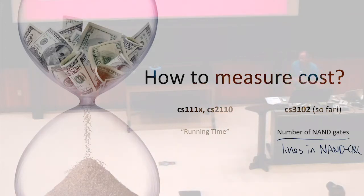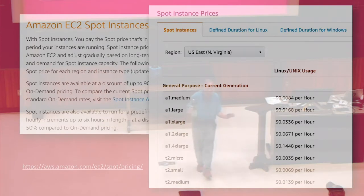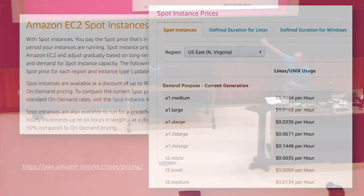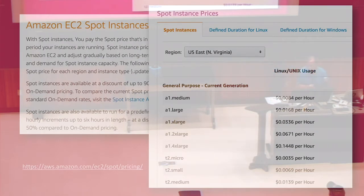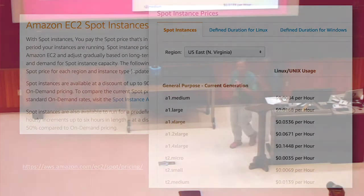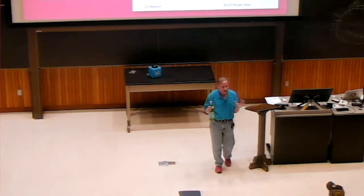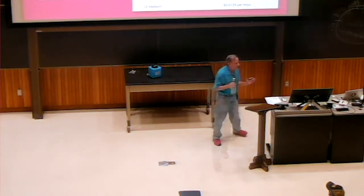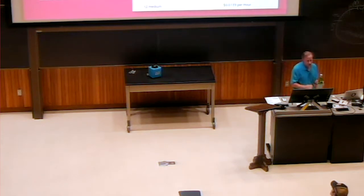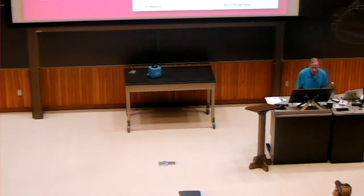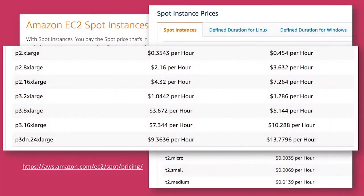The cost of computing is really easy to convert to money these days. You can go on Amazon's web page or Microsoft's or your favorite cloud computing server and find out exactly what it costs to compute — and that changes every hour. These prices are based on demand. You can buy a certain amount of computing for $0.0084 per hour, and the most expensive nodes cost a few dollars an hour. These kinds of asymptotic costs might not help us very much, and you can see the costs vary a lot.